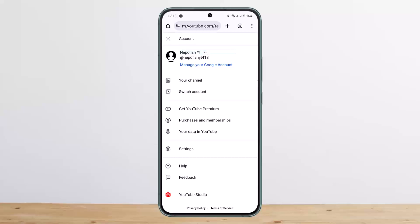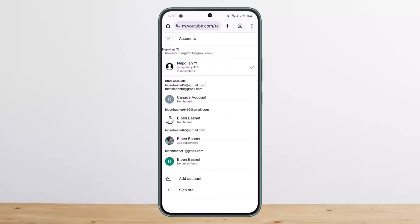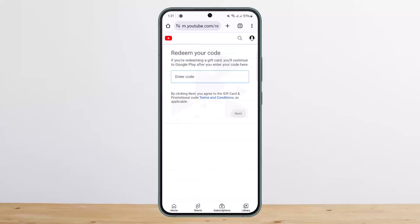You can tap on the arrow icon to switch between your accounts. Once you have switched and are on the correct account, simply enter your code, tap on next, and you'll be able to redeem it.